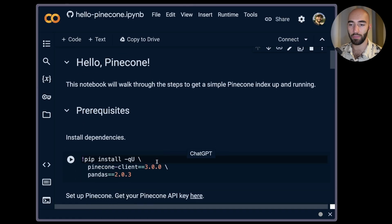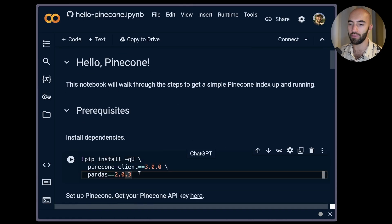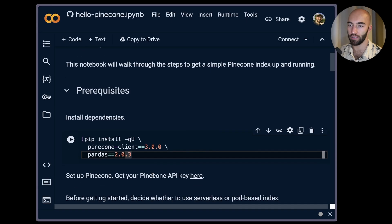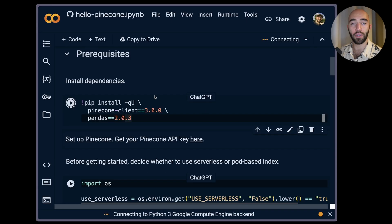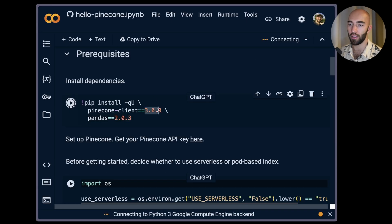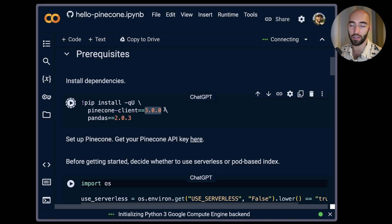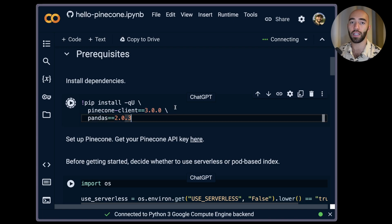And the first thing I'm going to do is install Pinecone and also Pandas which is going to help us manage some data later on. Note that we do need to be using Pinecone client 3.0.0 or above in order to be able to use Pinecone serverless.